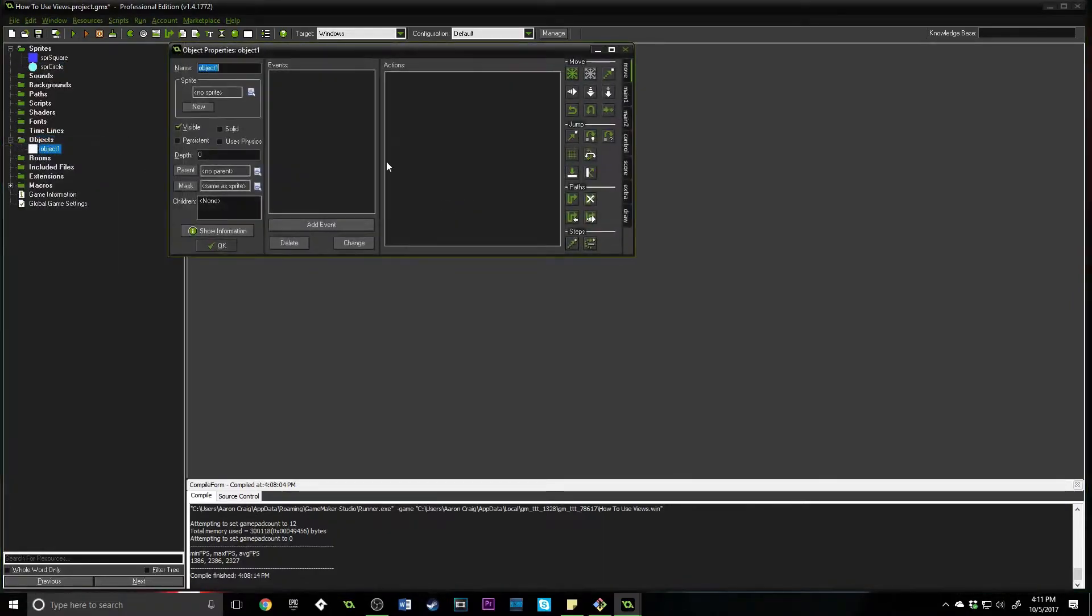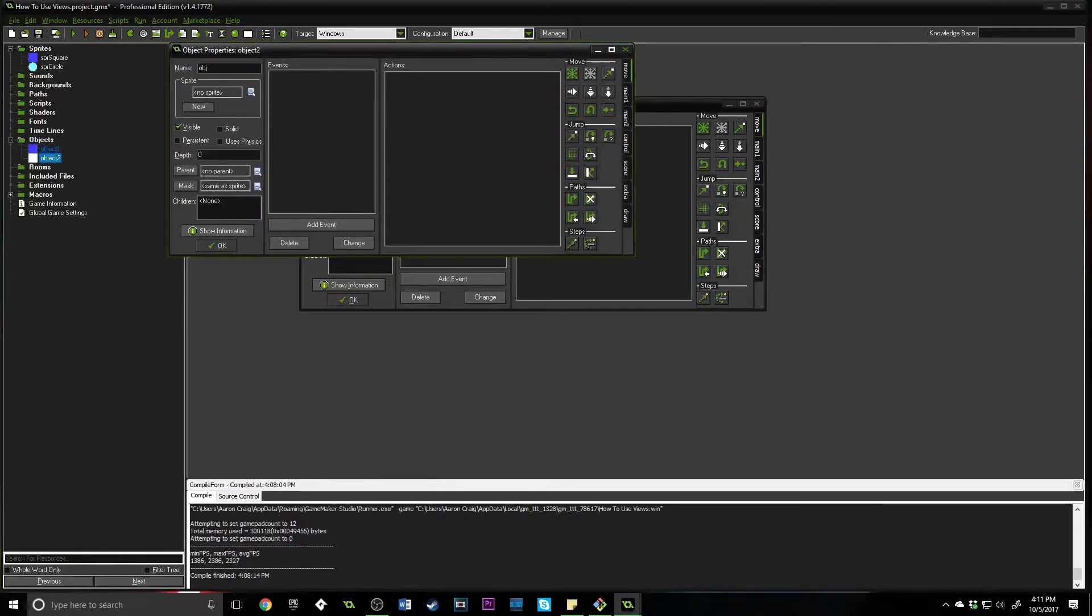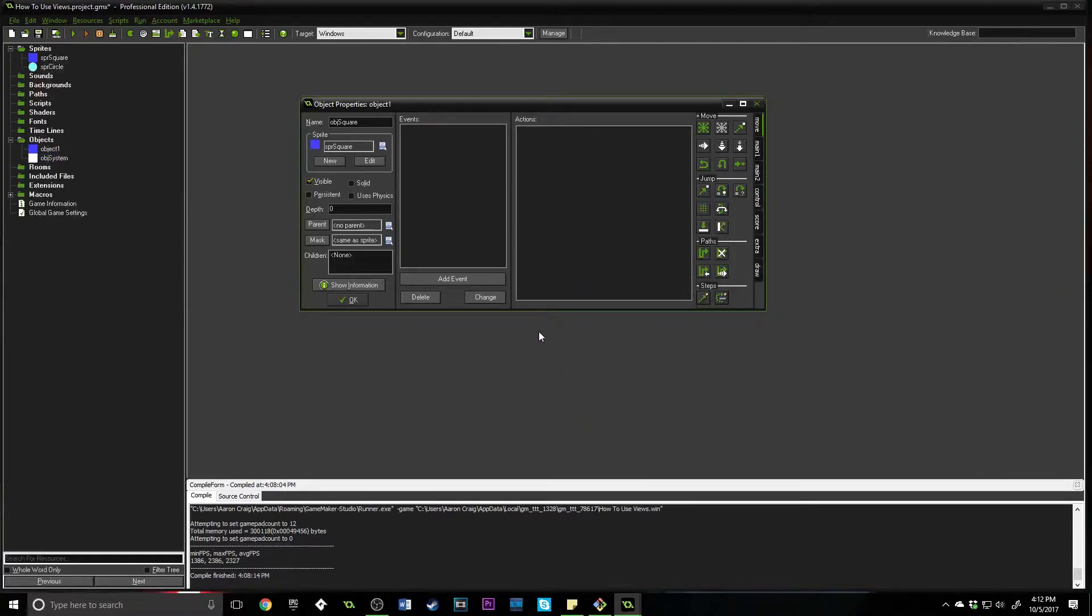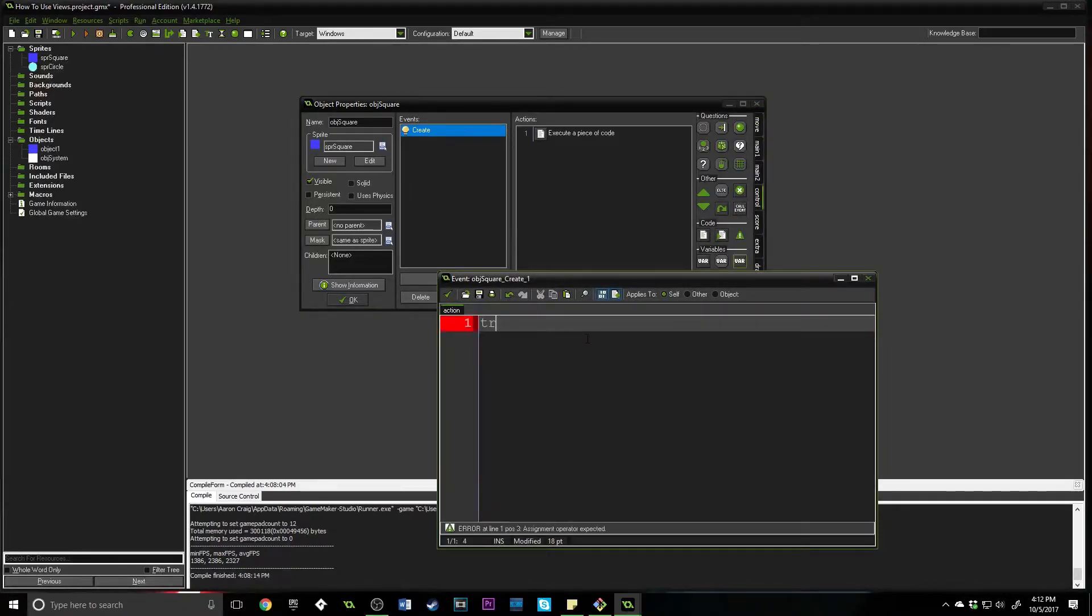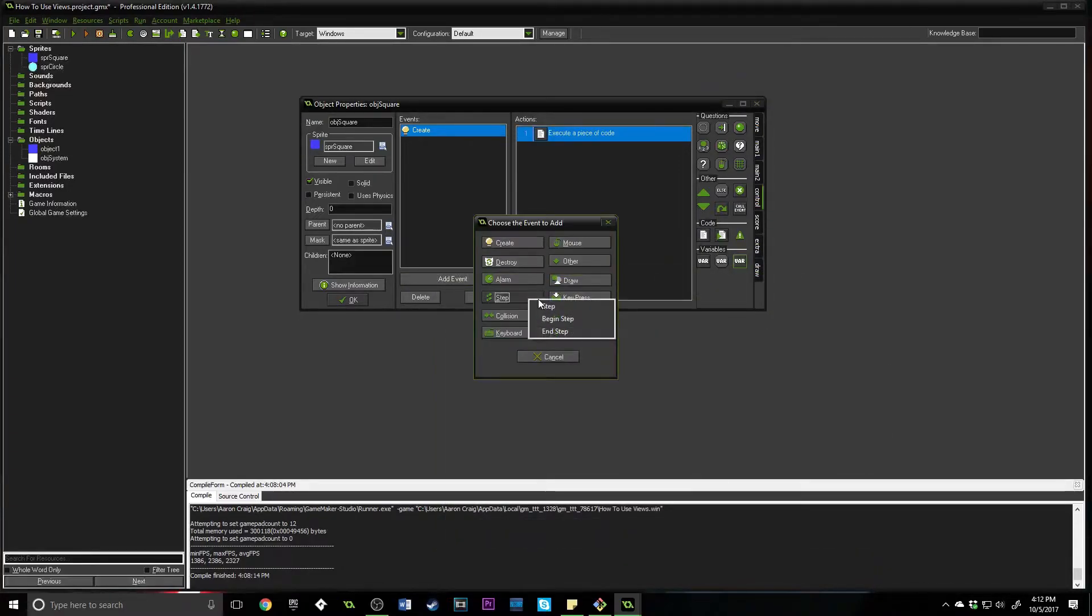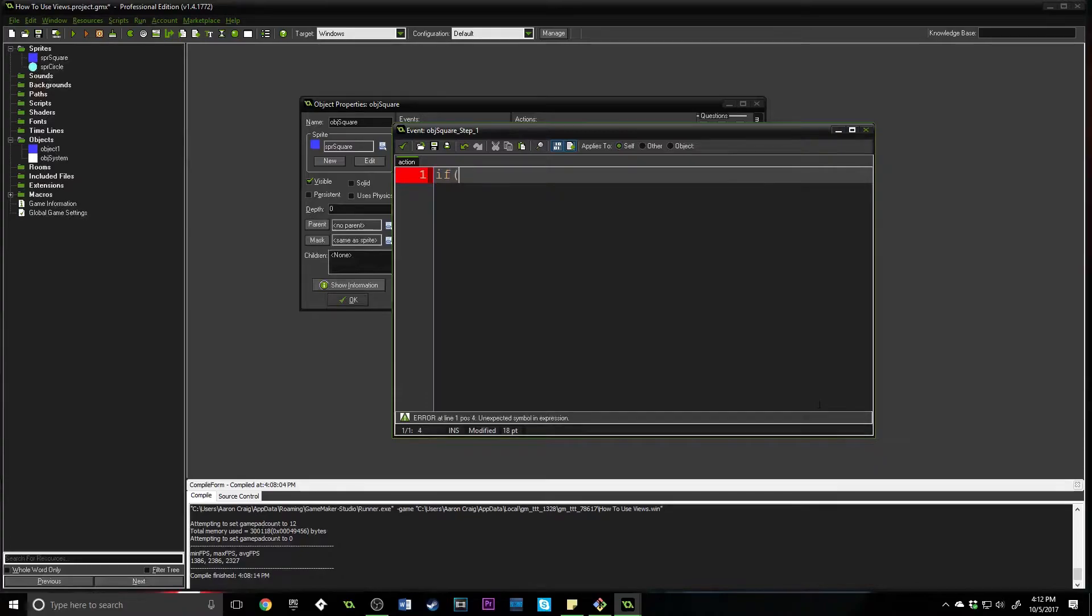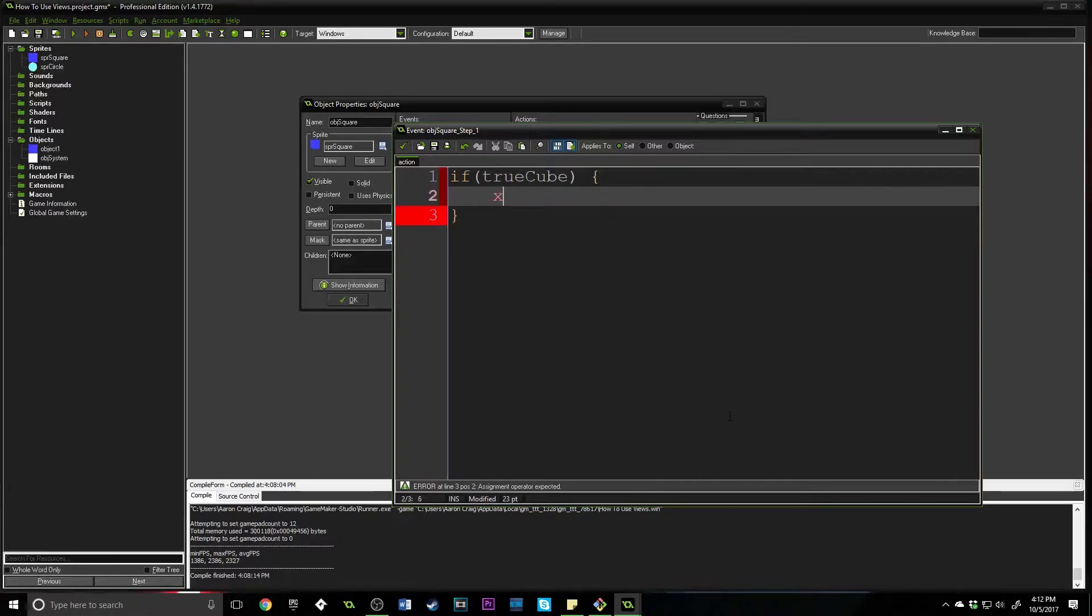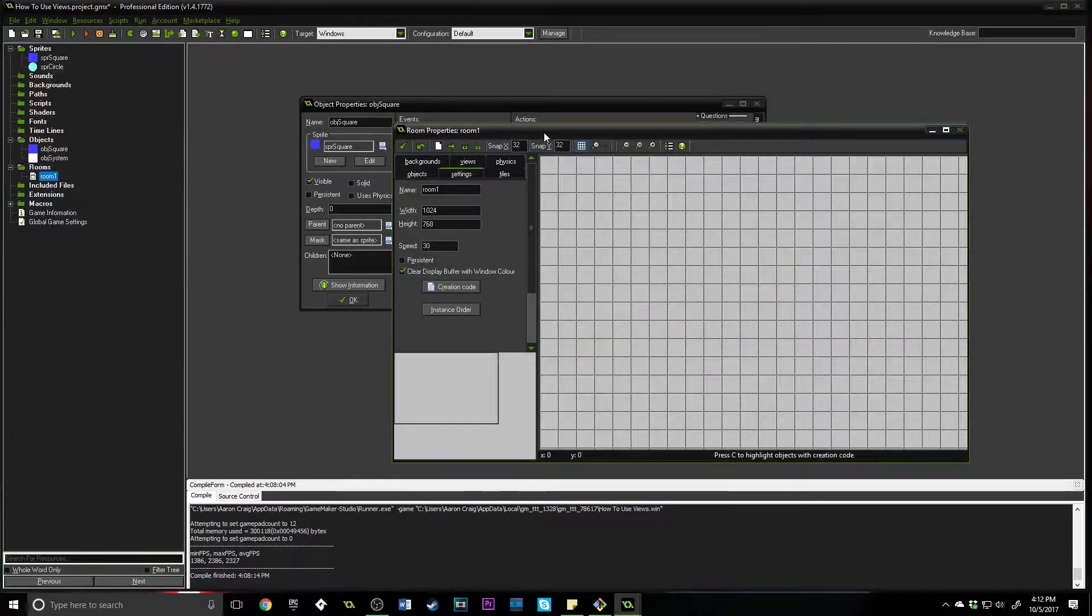Next thing we're going to need is our objects. We need obj_square and assign that our sprite. Then we're going to make another object called obj_system. This is going to be an object that holds the view that we currently want to be shown on the screen. Inside of obj_square, we are going to add a create event and add a piece of code. I'm just going to say true_cube equals false.